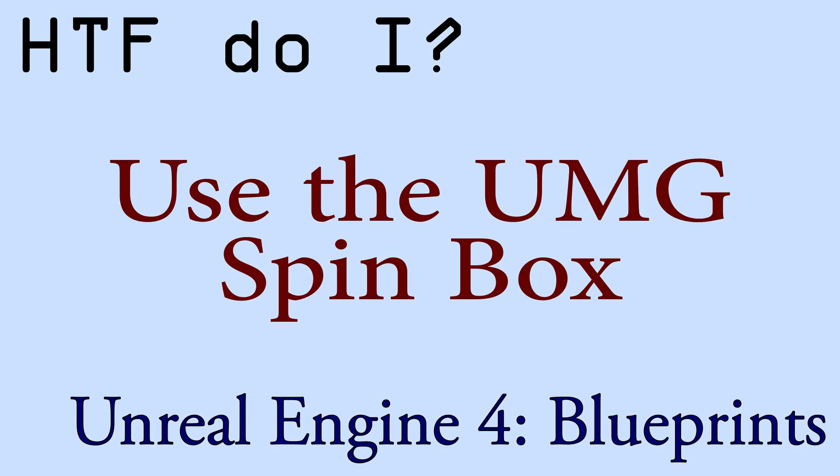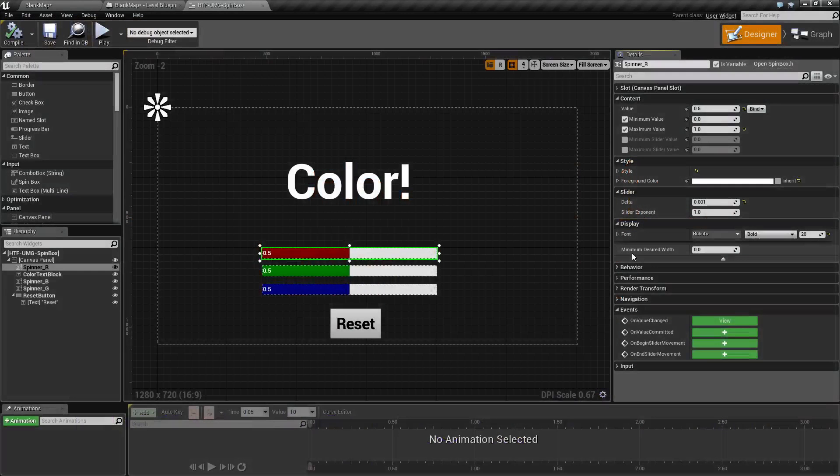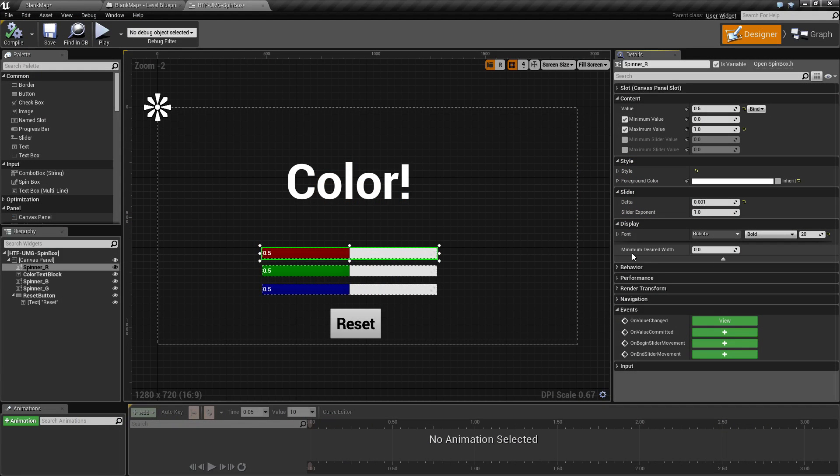Hello and welcome to the video for how do I use the UMG spin box. I've gone ahead and created a quick example for us.